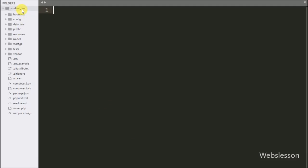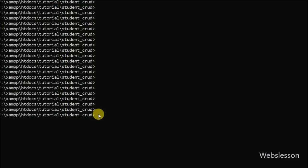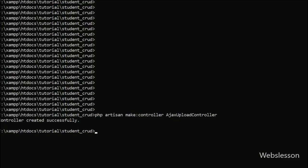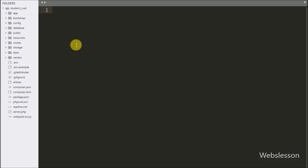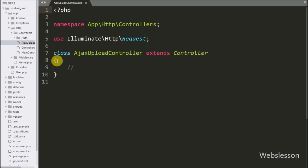Now let's start discussing this topic. This is our Laravel application working folder in which we want to make a controller first for handling HTTP requests. We have gone to the command prompt, already run the composer command, and come into the Laravel working folder. We run this command which will make an AJAX upload controller under the app folder, under the HTTP folder, and under the controllers folder we can see AjaxUploadController.php file.